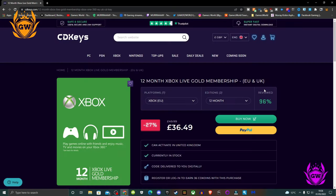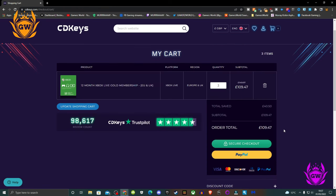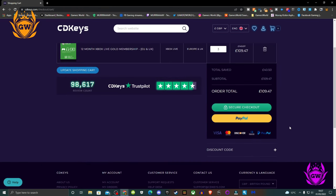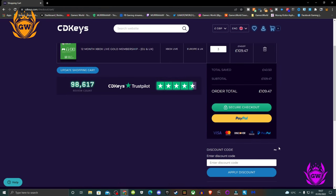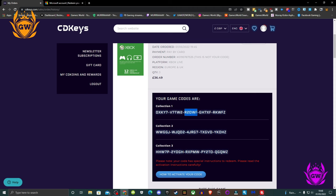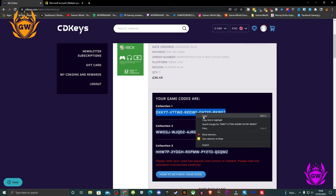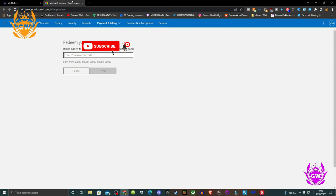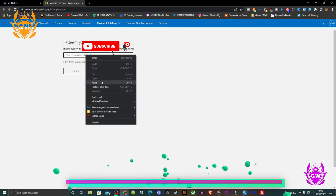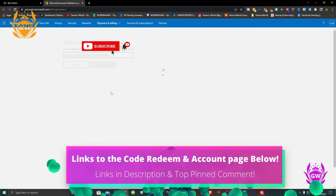I bought three 12-month codes to bring me up to the maximum amount you can stack, which is 36 months. Then you redeem the codes here. I will leave links to each page down below in the description and the top comment.